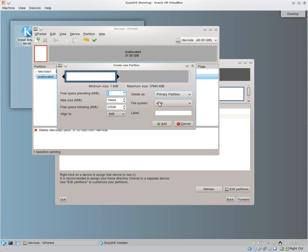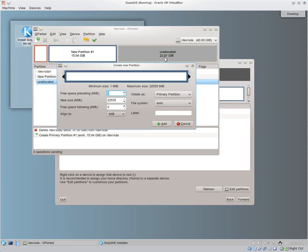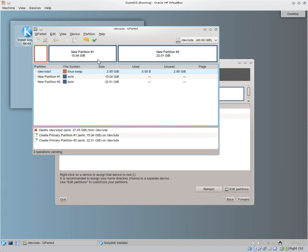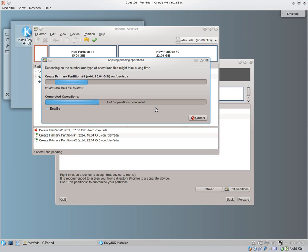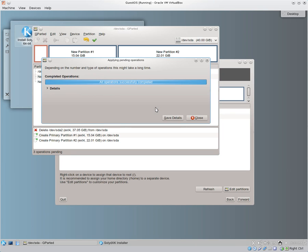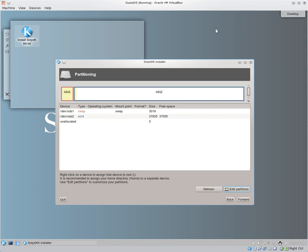We want it to be a primary partition. EXT4. Everything else is okay. Add that. And that'll give us 22 gigs left for our home partition. So we just want to go ahead and tell it to use the whole thing. Primary partition, EXT4. Add it. And now we have SDA1. Actually, this is SDA1, SDA2, and SDA3. We tell it to go ahead and write. And apply. It'll go through. Shouldn't take but a few seconds. Close. And now we can get out of GParted. Go back to our installation. Do a refresh.